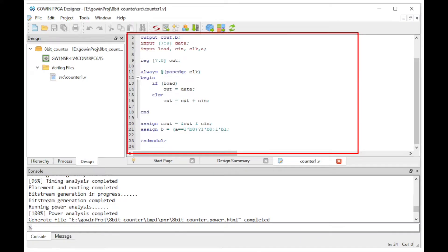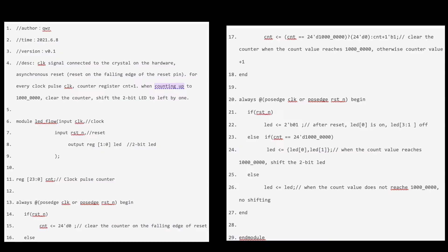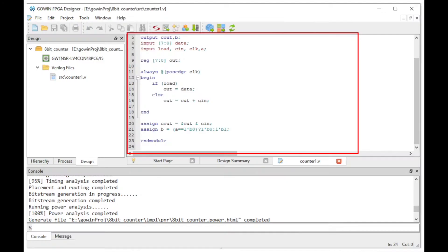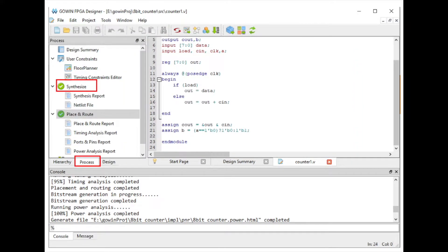Once you have the code compiled, it's time to go to the Process tab and then click Synthesize.